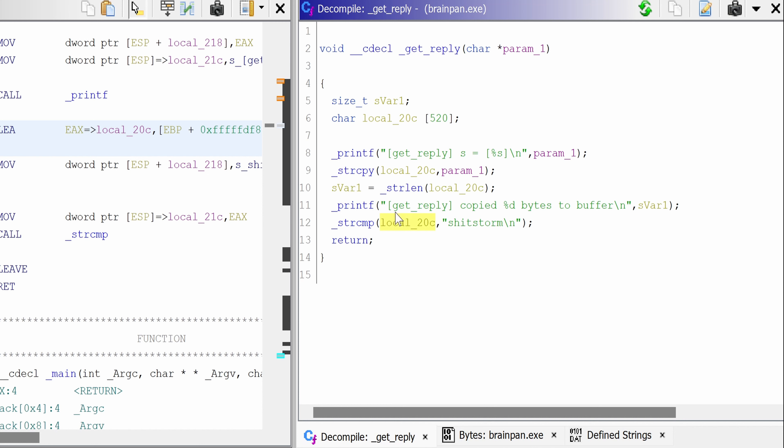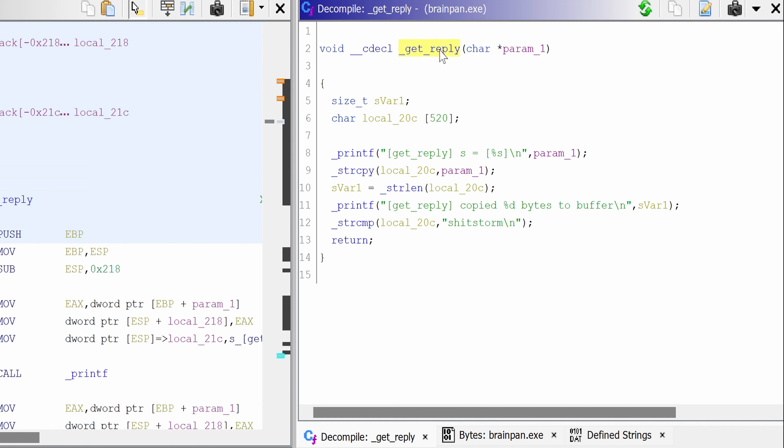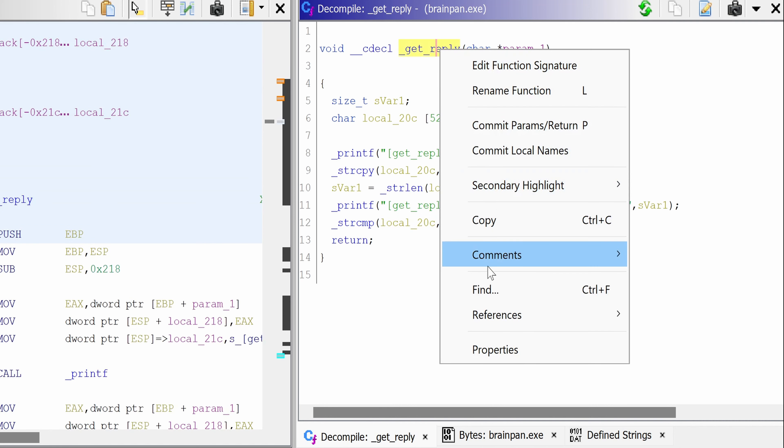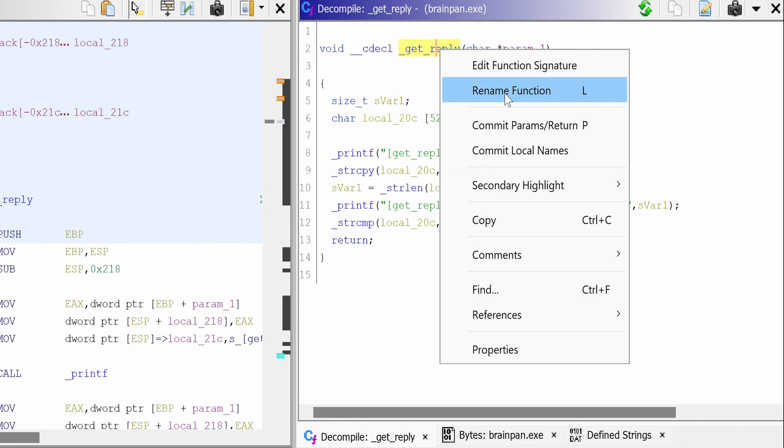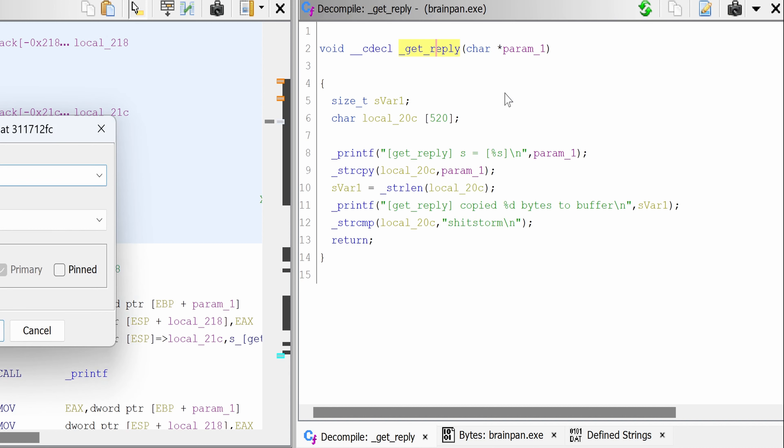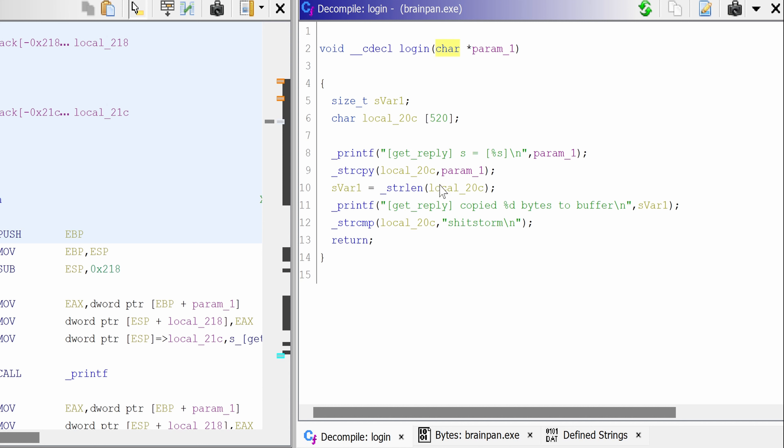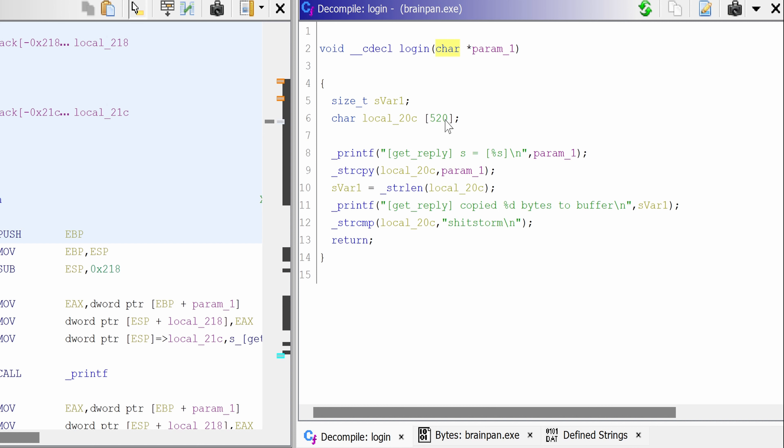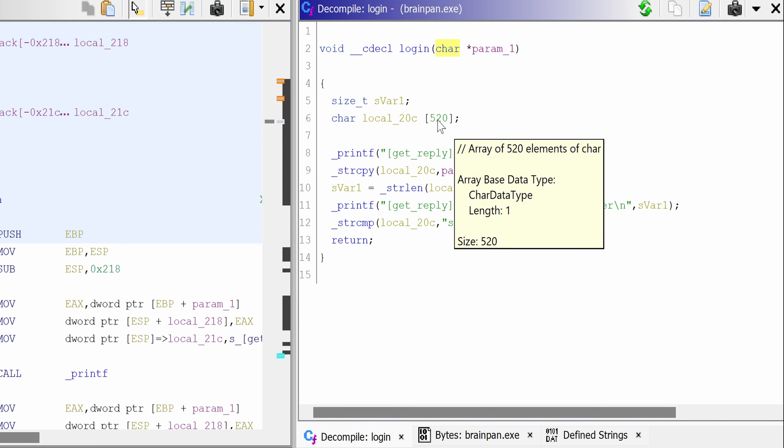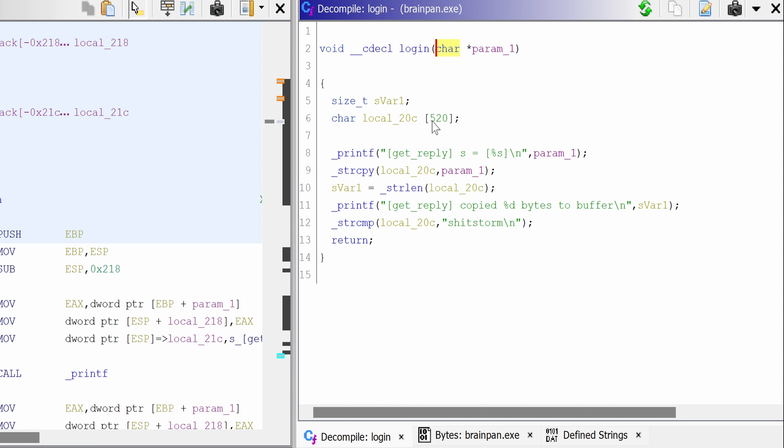And this also confirms that this is the logic that performs authentication. So we can just rename this function and give it a new name, like login. So we have a lead about where we can trigger a crash. So if for some reason we use a password that is longer than 520, then we might crash the service.